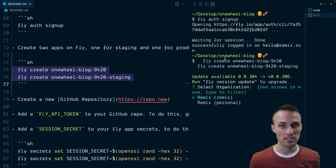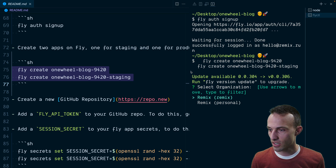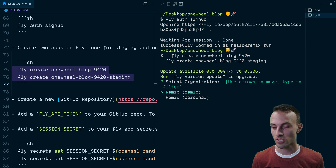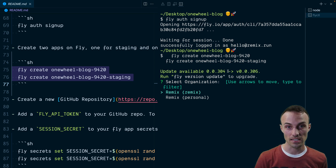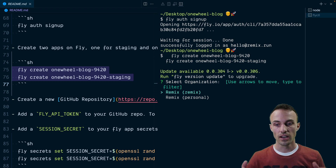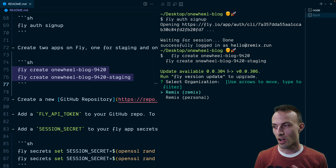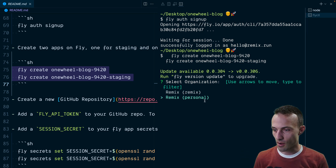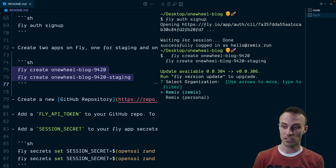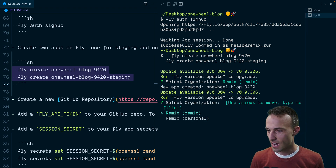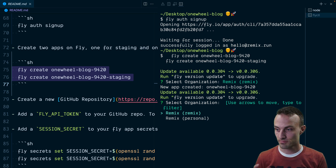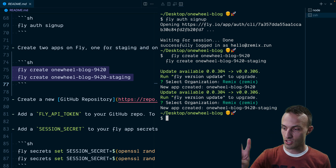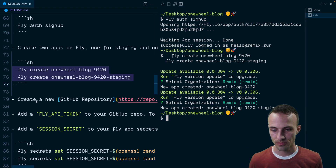We have two apps for Fly because we have a production environment and a staging environment, so we're going to create both of those. It's going to ask me which organization I want to use — it may not ask you this if you're a brand new user. By the way, all of this — even though Fly asks you for a credit card — the setup instructions in the IndieStack are completely free; everything here is within their free tier. We'll choose the Remix org and create both apps — one for staging and one for production.